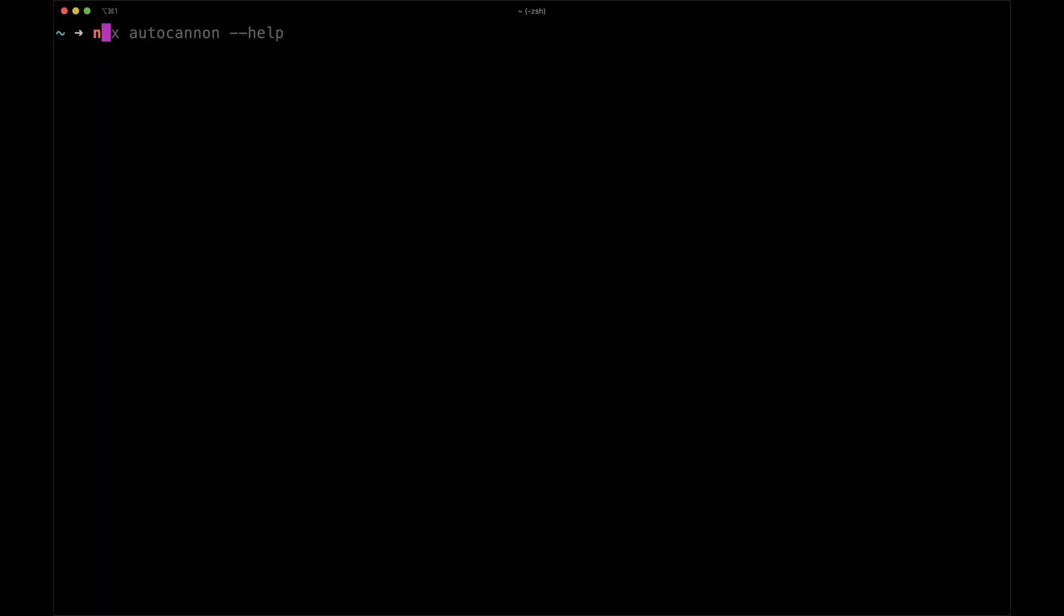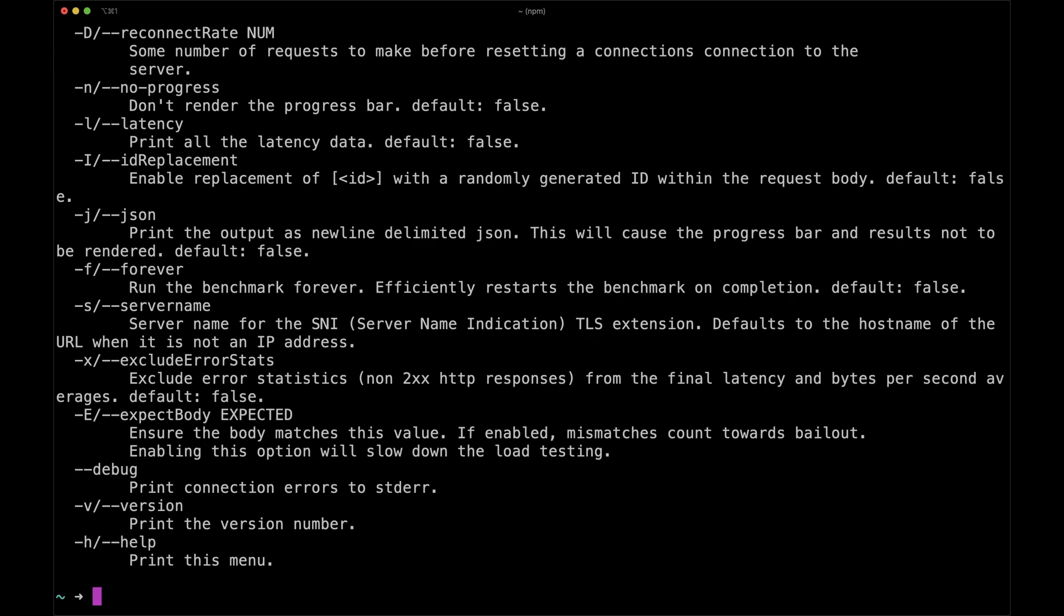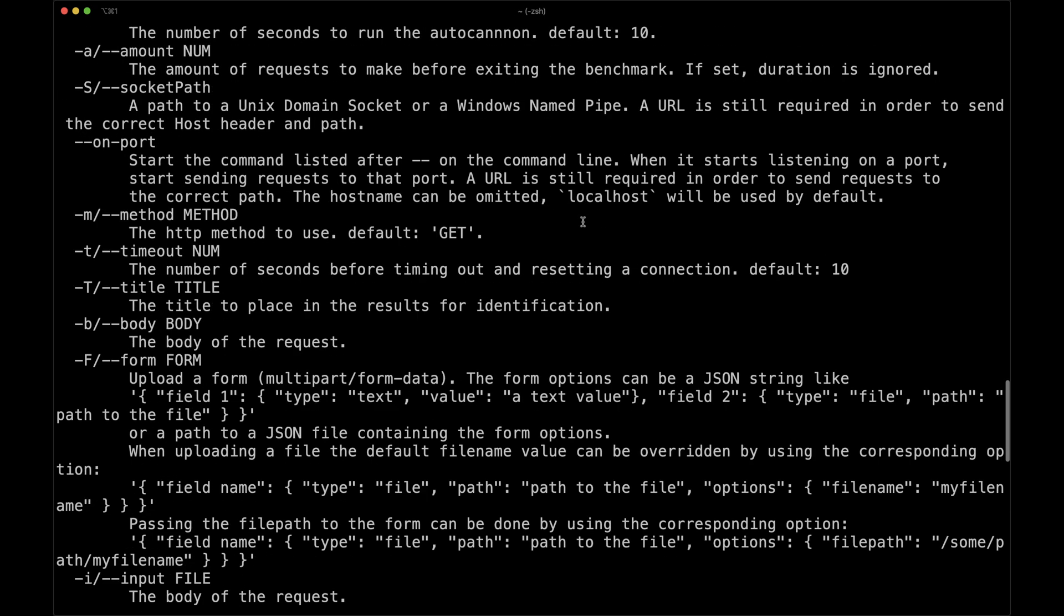First, let's check how it works by running npx AutoCannon help. This command will show all the configuration we can use for running load tests in Node.js.